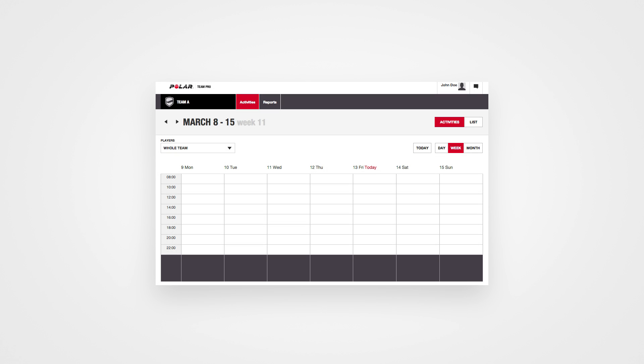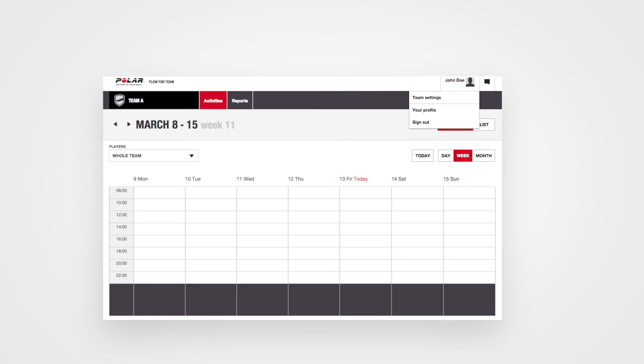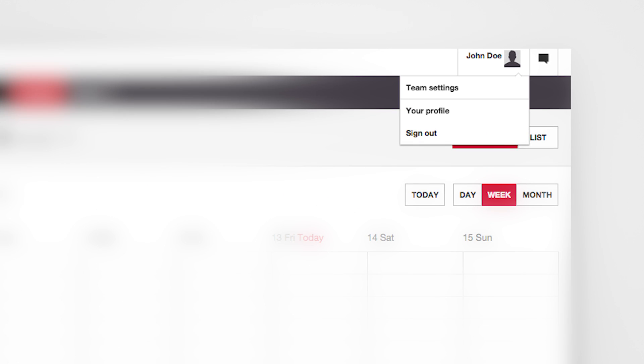When you're all done, you'll see your team's training diary view. You can modify your team settings and coach profile anytime you want. Just click your name in the upper right corner and select Team Settings or Your Profile.